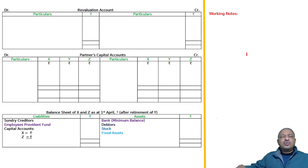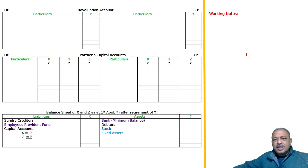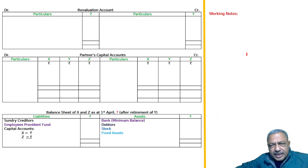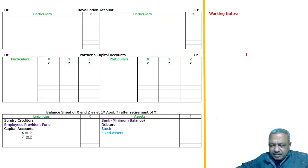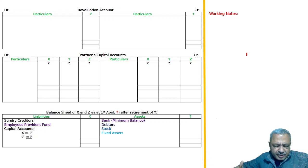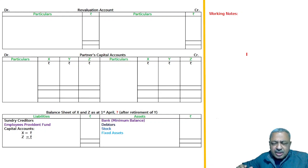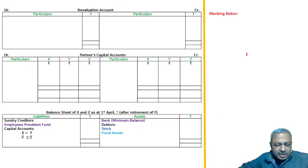Dear students, welcome to the classes of Rek Academy. We are studying retirement of a partner, and if someone is retired, how does the capital adjustment work?